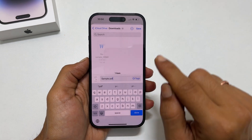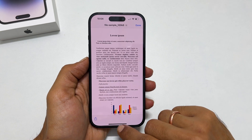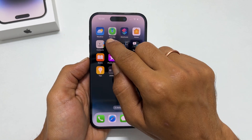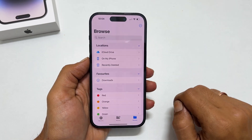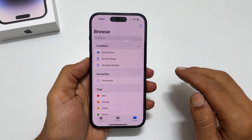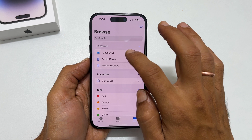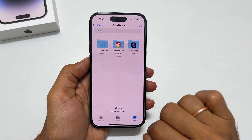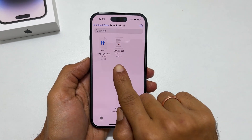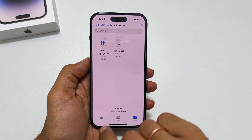Next, tap Save. To access the converted PDF document, go into Files and navigate to the folder you selected to save the document. In my case, it is iCloud Drive Downloads. Here is the PDF document we created from the word document.